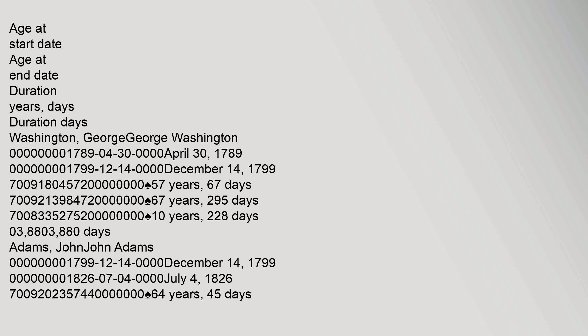President became oldest living president, ceased to be oldest living president. Age at start date, age at end date, duration. Washington, George. George Washington. April 30, 1789 to December 14, 1799, aged 57, aged 90.